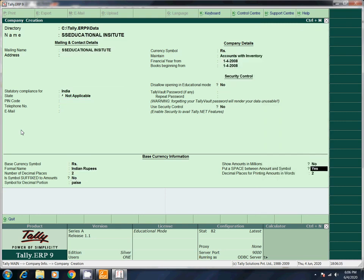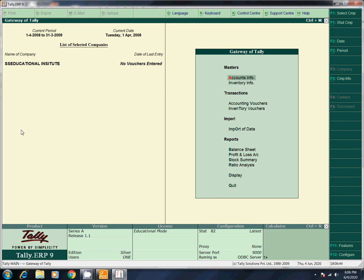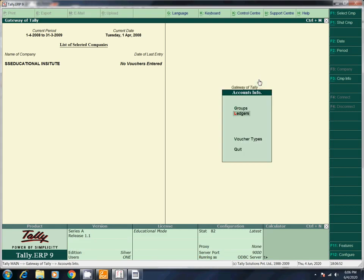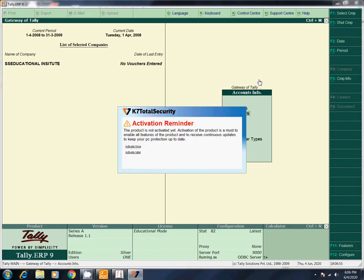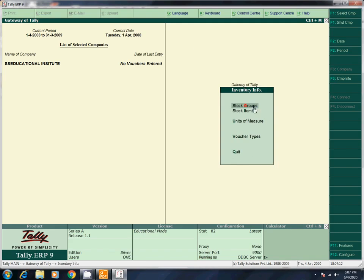If you want to see the continuous videos, you will be able to complete the course. Now the company has been created. In the 7th video, you will find account info, ledger, etc. Now we have to go to inventory info. You will find stock group, stock item, units of measures.